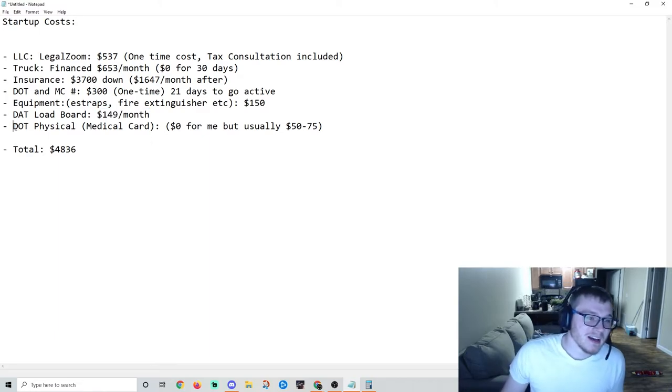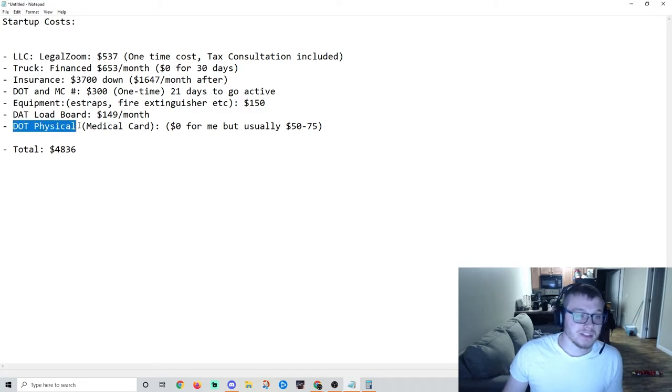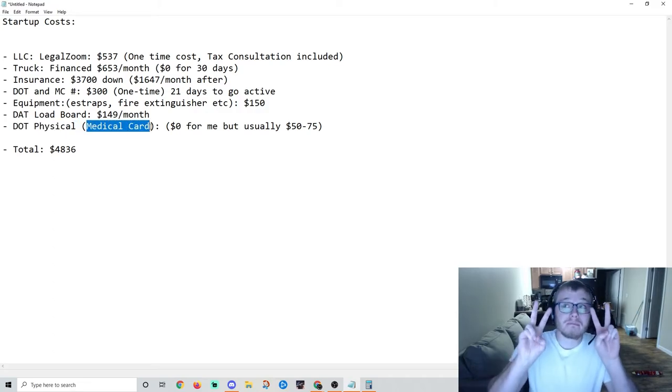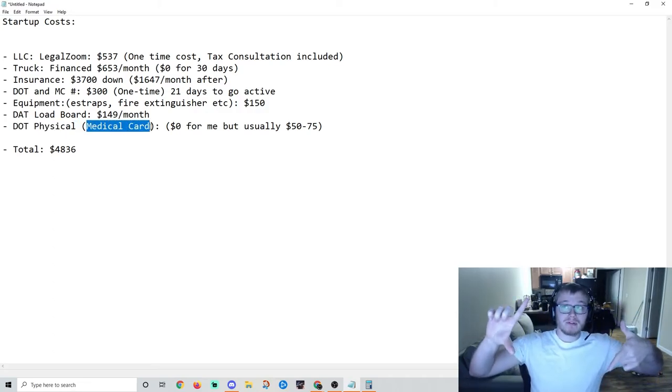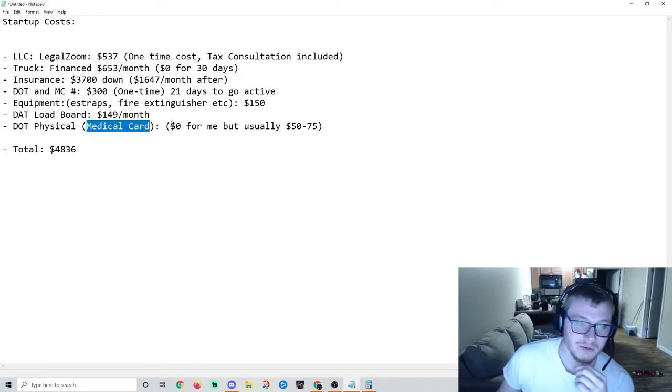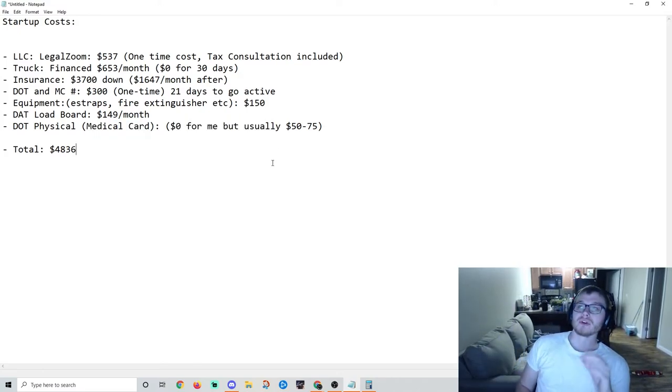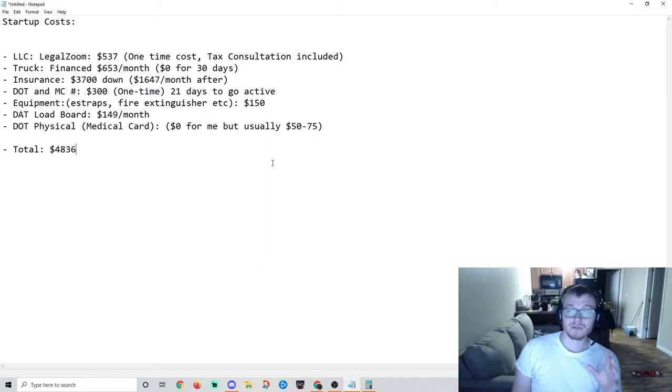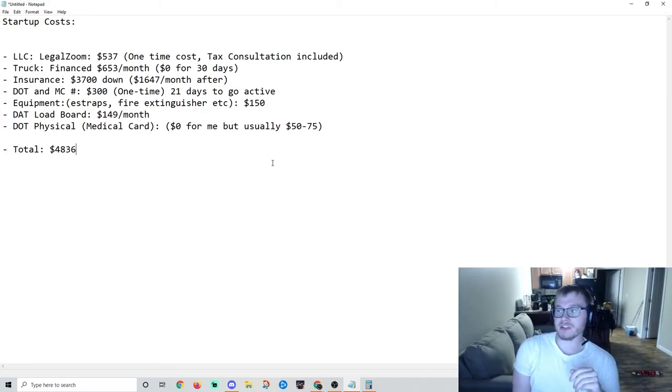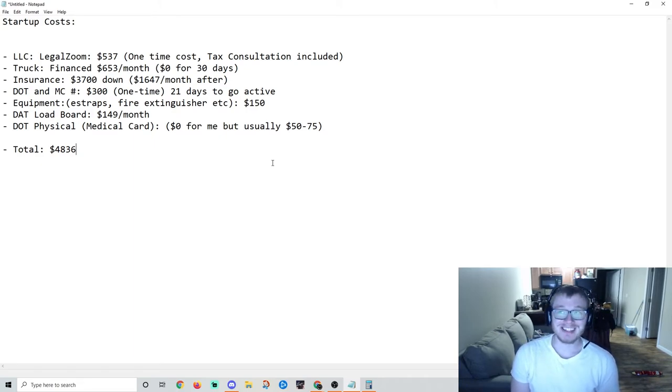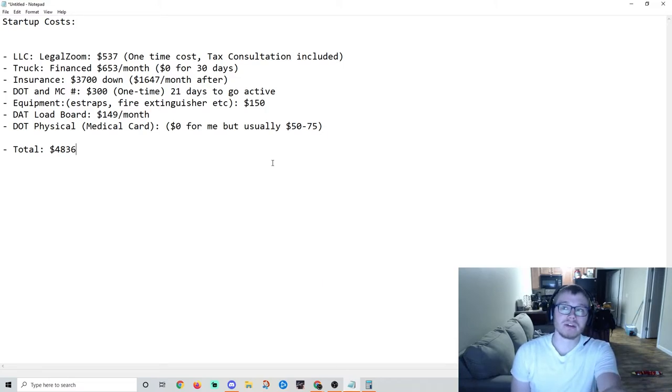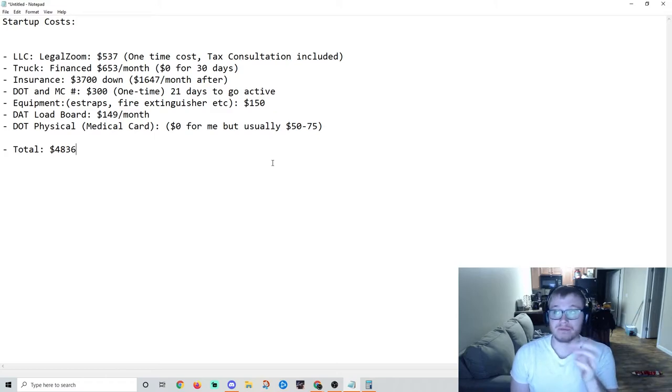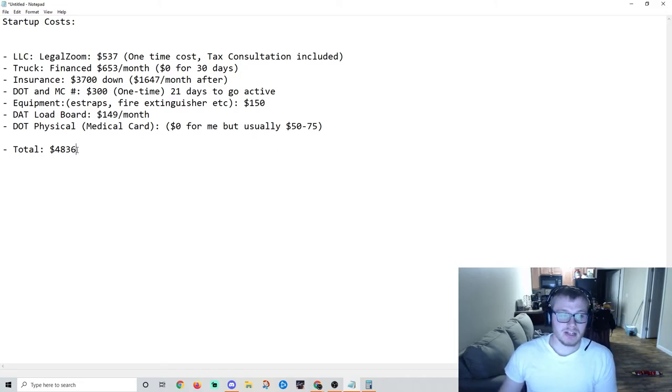Your DOT physical - that's your DOT medical card, it's a big paper certificate. It was zero for me because before I did this I actually drove for a contractor through USPS and I ran USPS routes to post offices. I got my CDL free, they paid for it before I could start driving. But usually $50 to $75, so I didn't include that in my total startup cost.